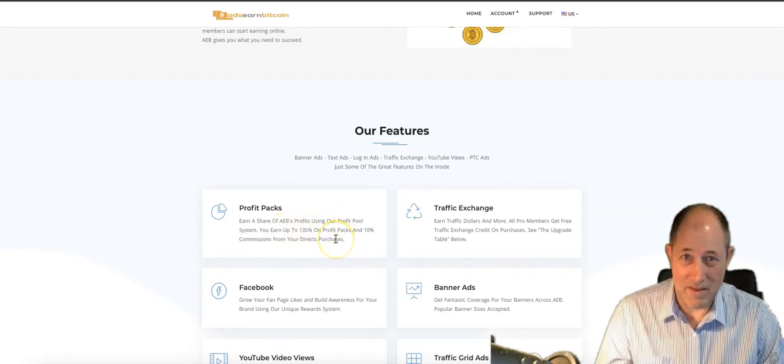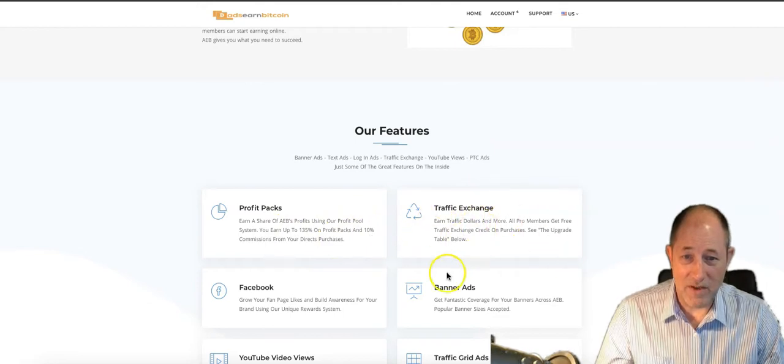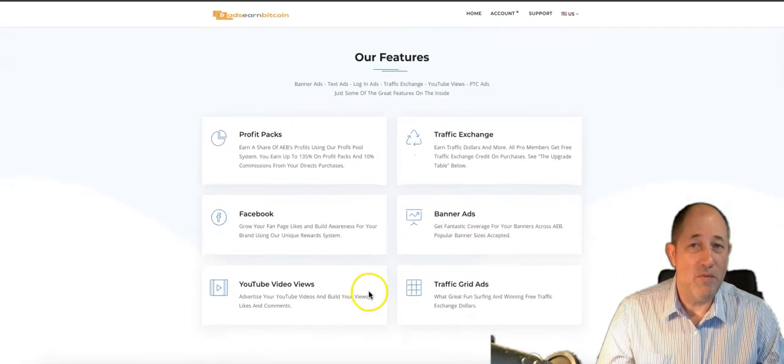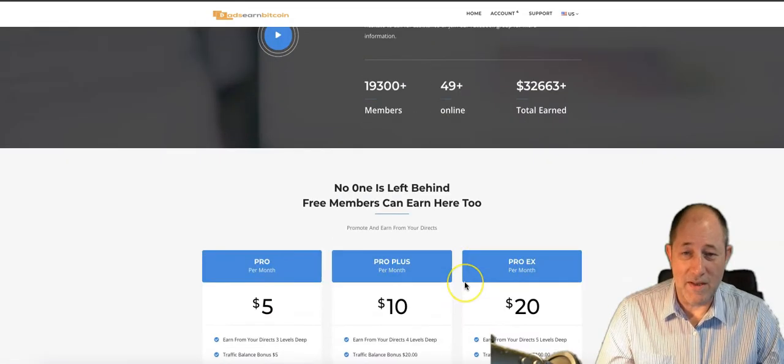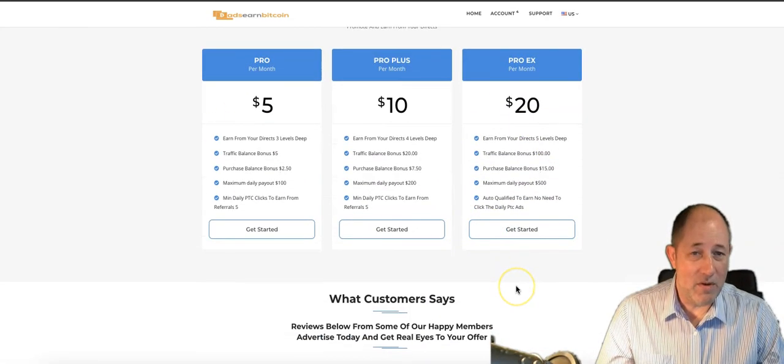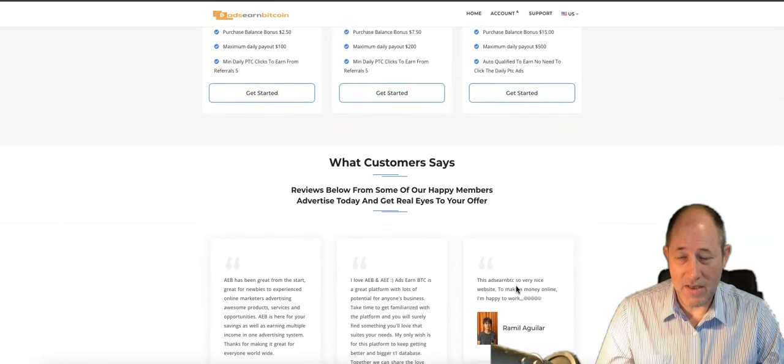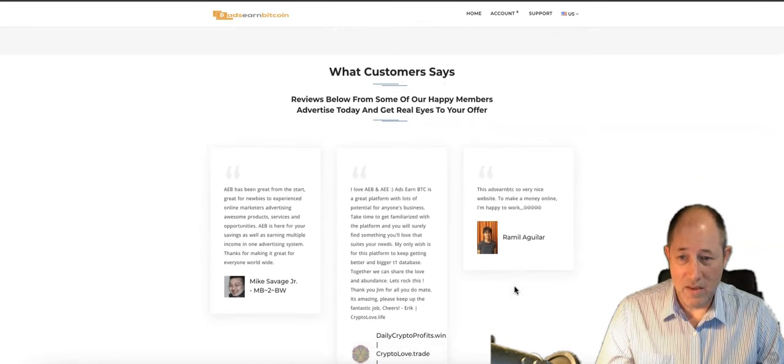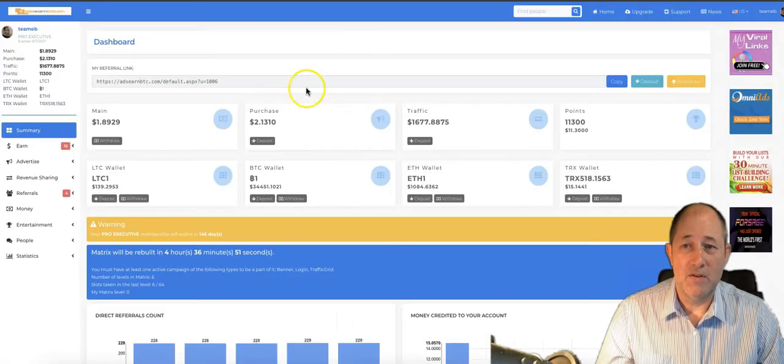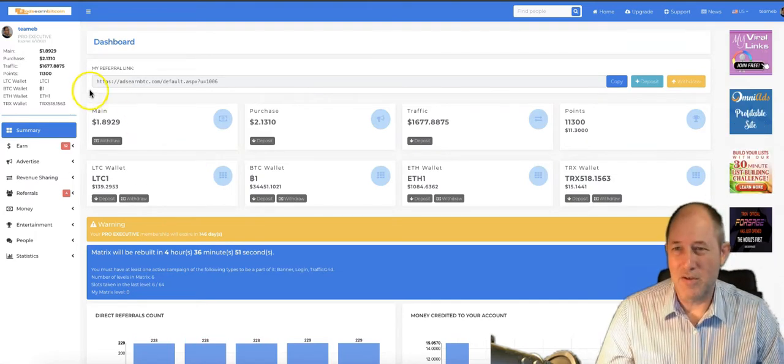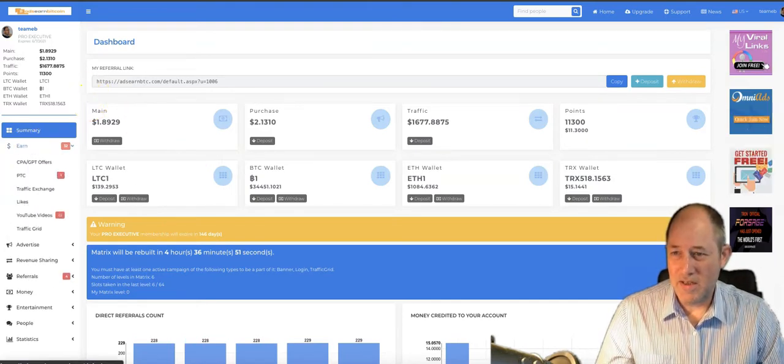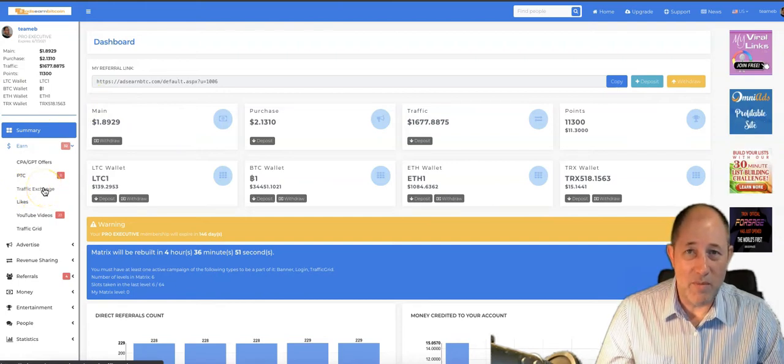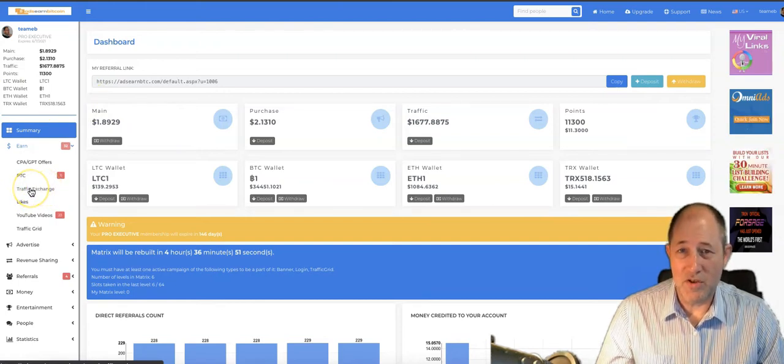Traffic exchange, we've got banner ads on there, Facebook, YouTube video views, traffic grid ads, we've got all sorts in there. There is paid membership, you can make an income on it if you work it and promote it, but it's not an investment platform. I'll go quickly in the back office.